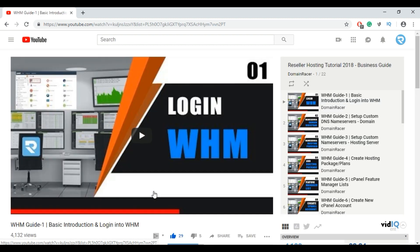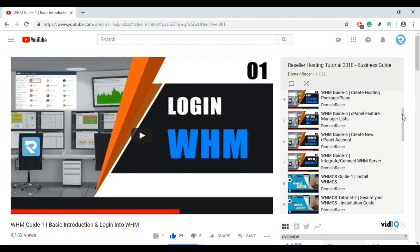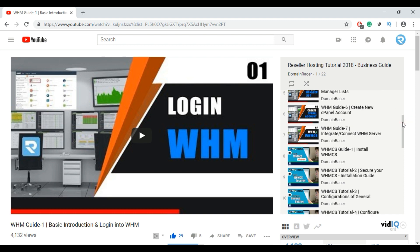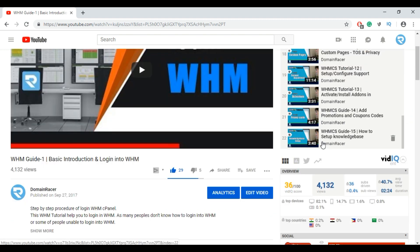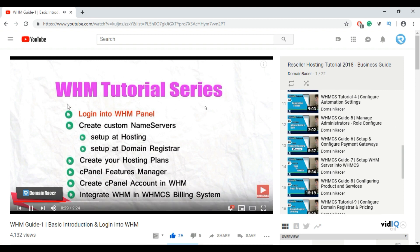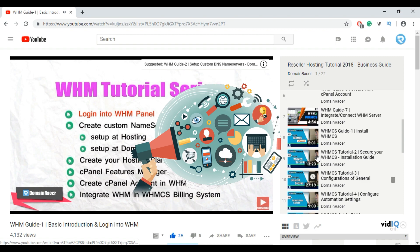The playlist includes how to set up your WHMCS and set up your own server. Here you can see the first 7 videos are how to set up your WHM server and then set up your WHMCS. This tutorial series helps to set up your web hosting business from start to end.